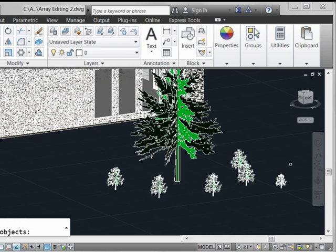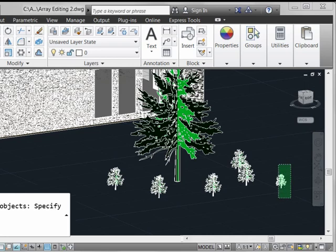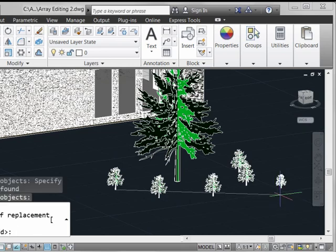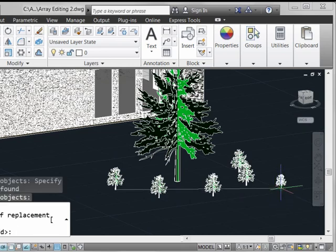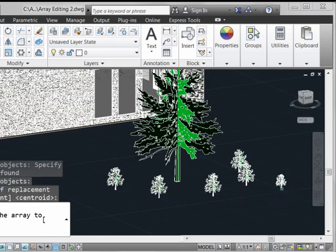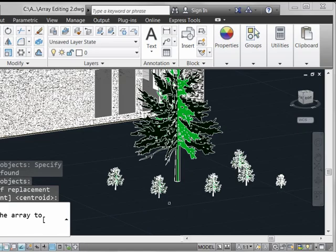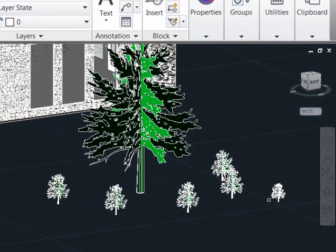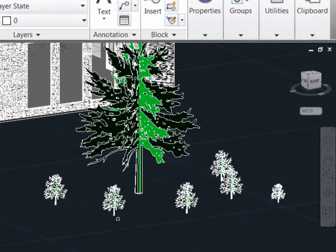Now what I do is select the item that I want to put into the array, finalize my selection, select the insertion point for the replacement item. Now I go into the array and I touch on the elements that I want to be replaced with this smaller species shrub.